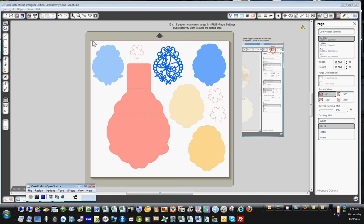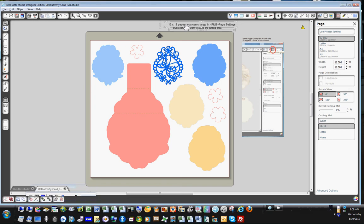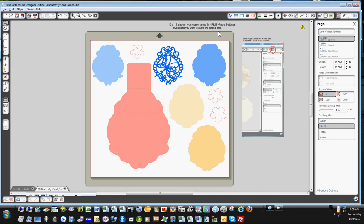Most of my files will come like this, either on 12 by 12 paper as shown here, or it might be on A4 paper. I have some instructions at the top of each one of my files and they show you how to change the page settings.